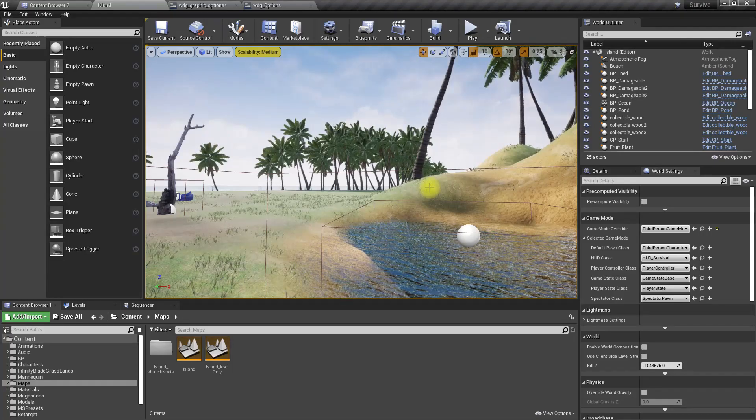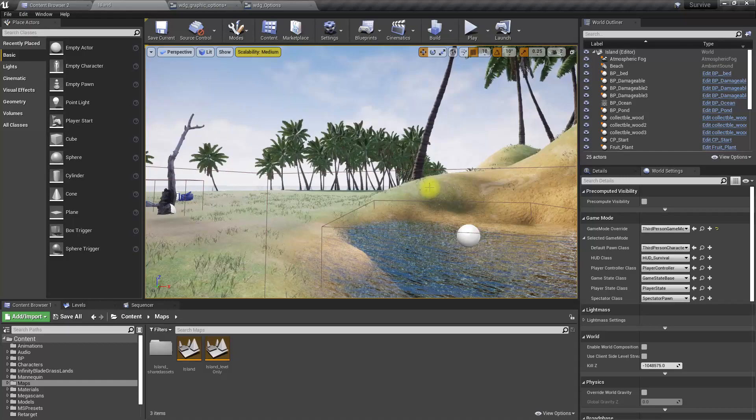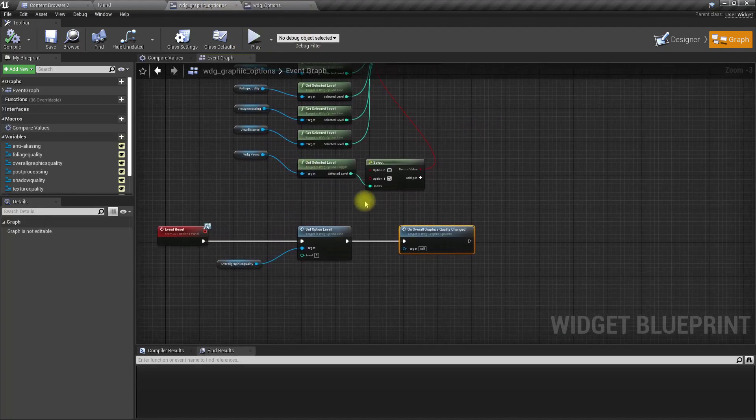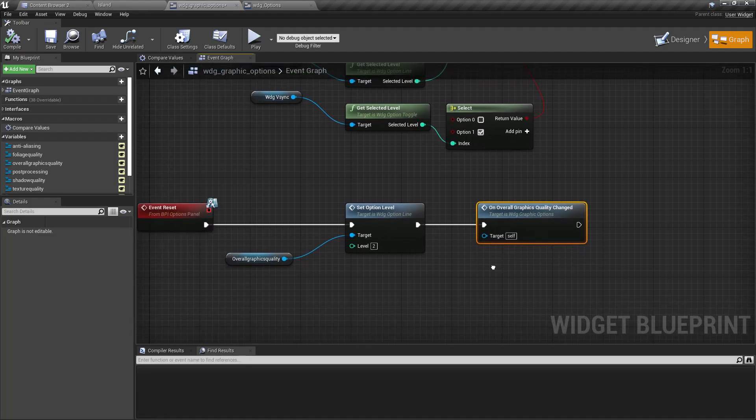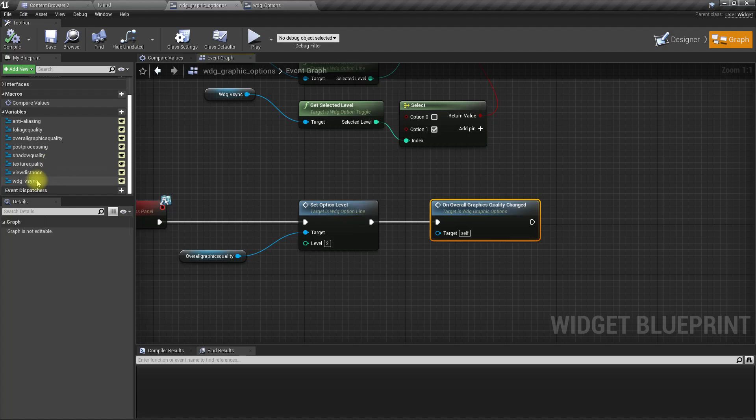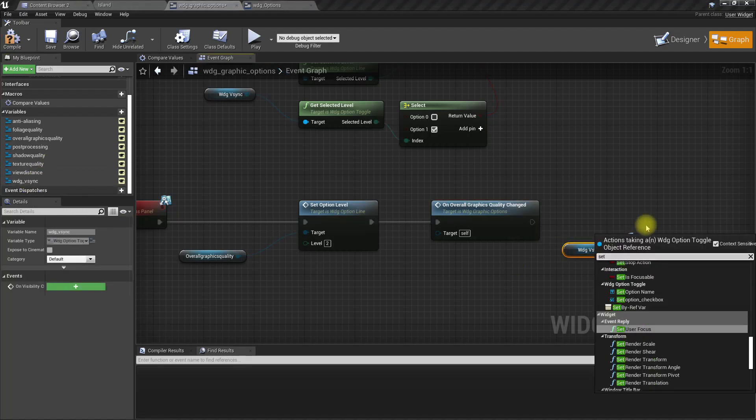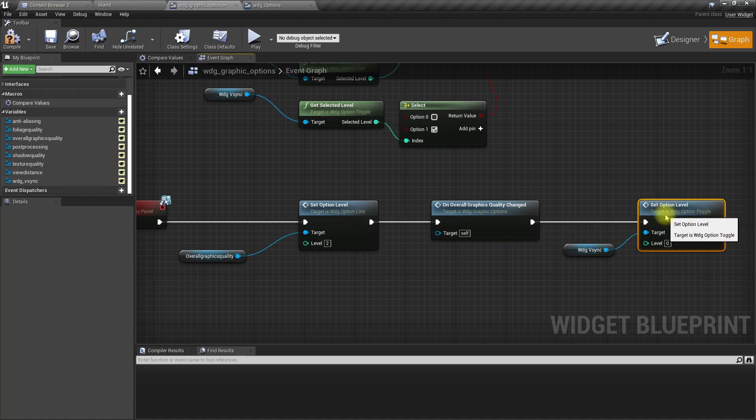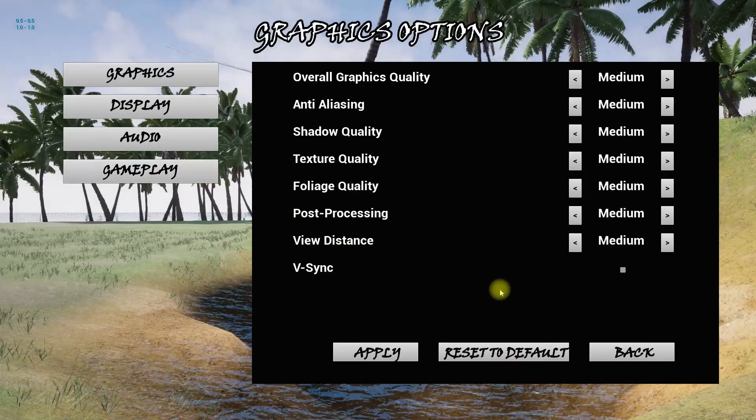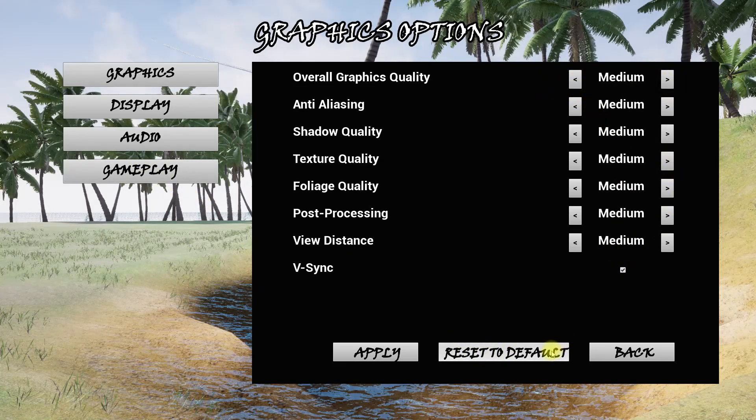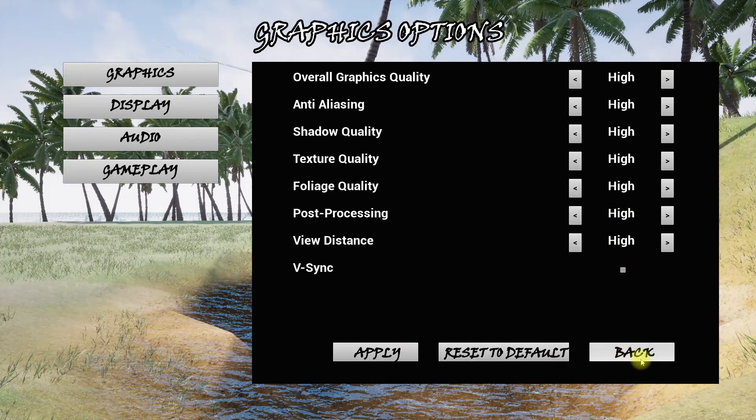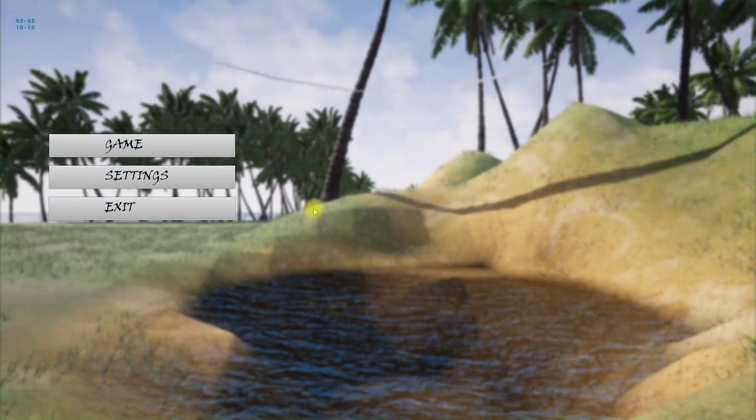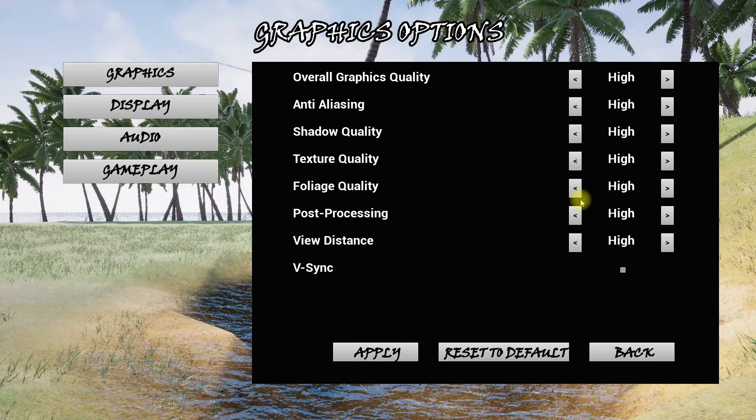V-sync should be disabled for the default settings. Whenever reset event is called I'll get the v-sync and set option level to zero. That should clear if it is set to true. If I set reset to default, now this is cleared. If I apply it is applied, and if I go back it is there. If I cross the game and go to the settings, you can see the previous settings are saved.